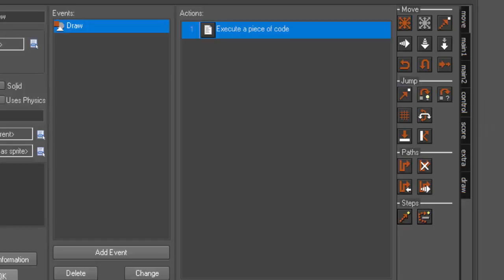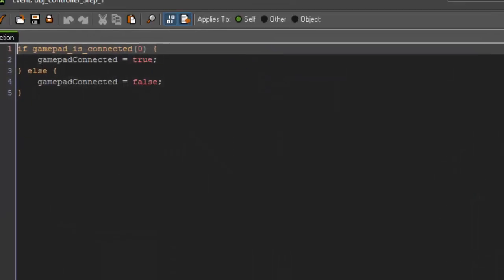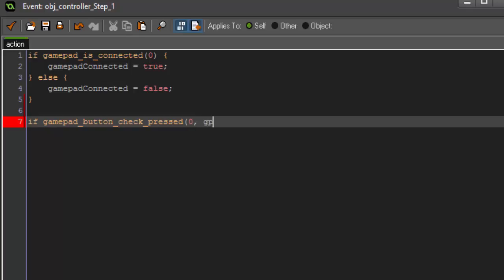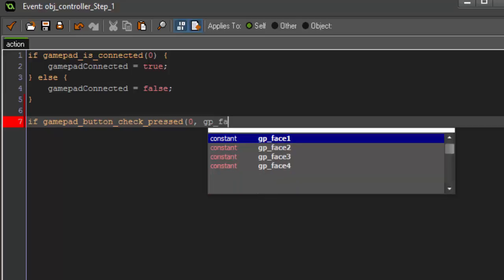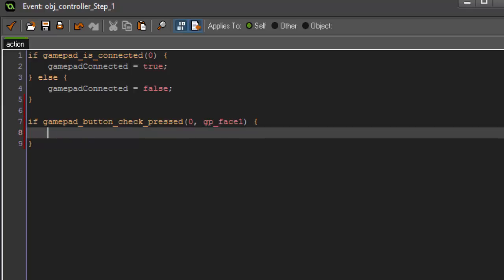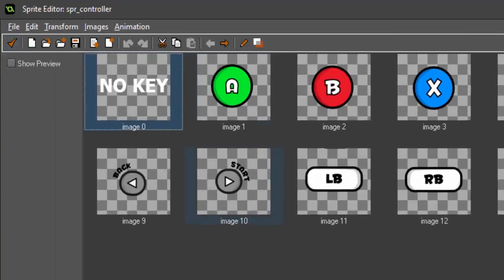Moving on from that, now we're going to go into key presses. If we go into our controller object again, in the step event, we're going to say, if gamepad_button_check_pressed, and the index is going to be zero, because it's our first controller, and the button index is going to be gp_face1. This is going to be the A button. Face one is A, face two is B, face three is X, and face four is Y. Open a bracket here. If it's pressed, then we want to set our image_index equal to one, because if we open up our sprite here, you'll see that the first image, after image zero, is the A button, and it goes through in order.